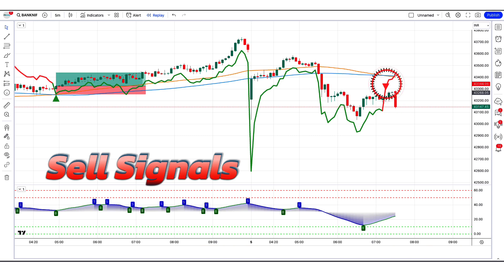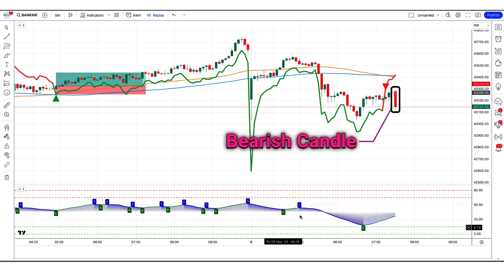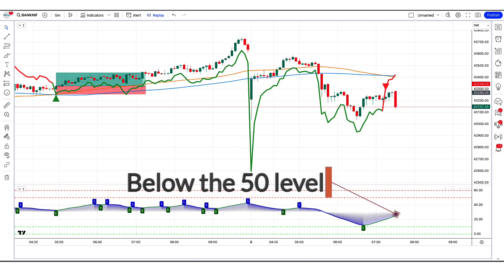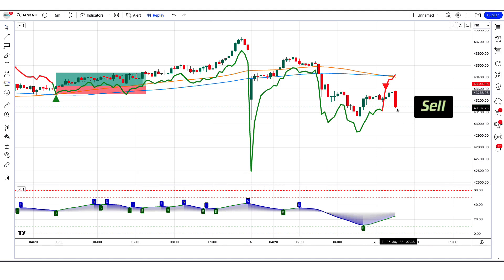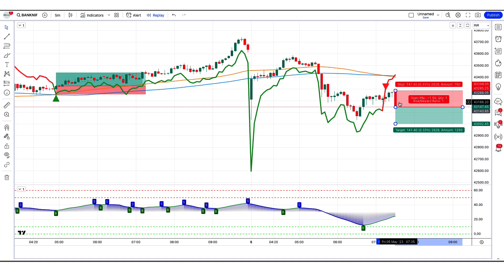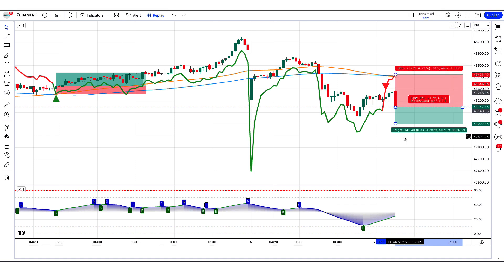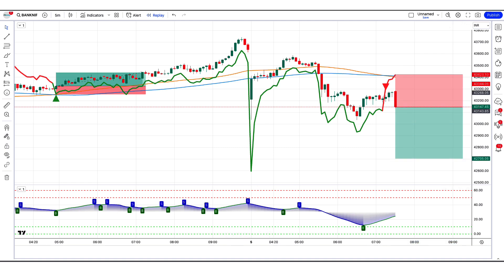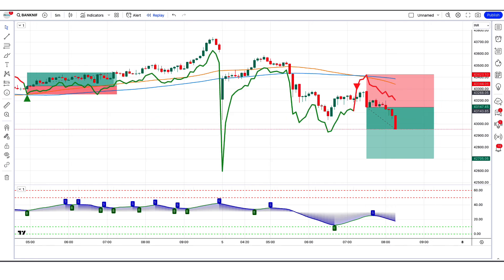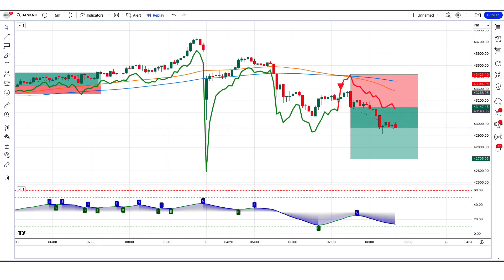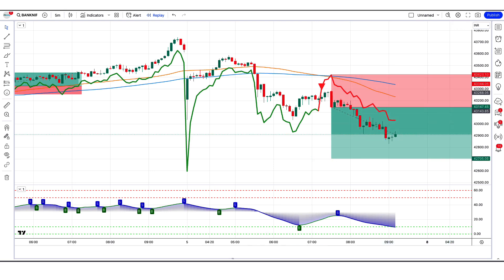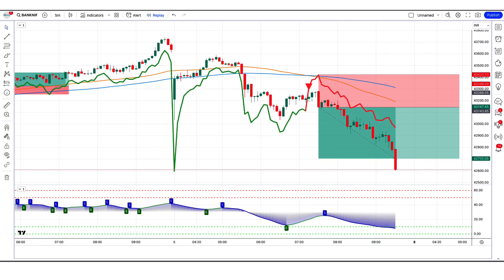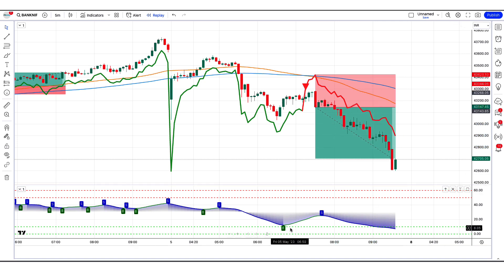The best supertrend MA indicator has given us sell signals. The market has made a bearish candle to give confirmation. The stochastic with MA smoothing oscillator is below the 50 level. All these conditions are met. We will place a sell order. Our stop loss will be placed at the best supertrend MA indicator downtrend line, and the risk to reward ratio will be 1 to 1.5. The market has completely hit the target.